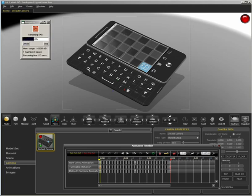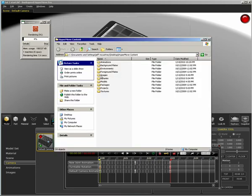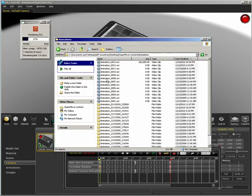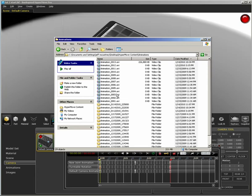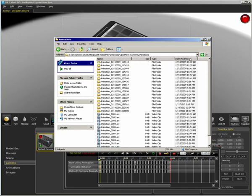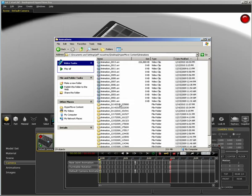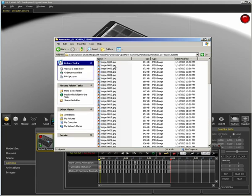See here, these frames are going into the hyper move content folder, specifically the animations folder, and this should be the last frame here for our three second animation at 30 frames per second.